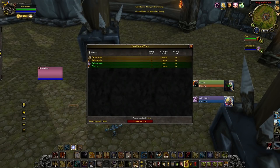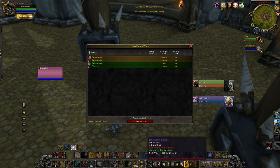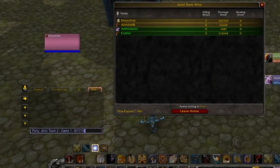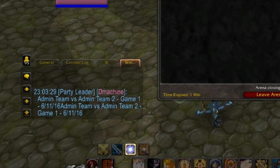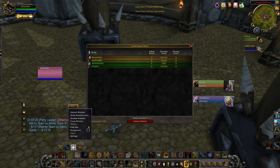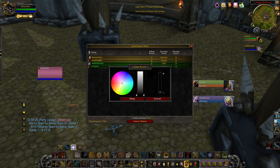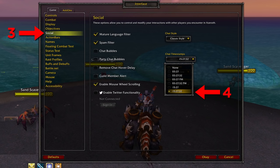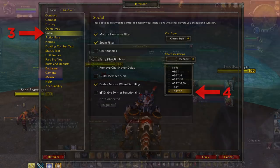Once the game results have been posted, take screenshots of each and every game score screen. Before you take a screenshot, make sure to add the following information in your chat box: which team is facing which team — in this case, Admin Team versus Admin Team — the game number in the series, and the date. This information needs to appear in a chat box that is completely transparent. To change the transparency, go to Background and bring the dial all the way down. Timestamps are also required to be turned on — you can find timestamps under Social.